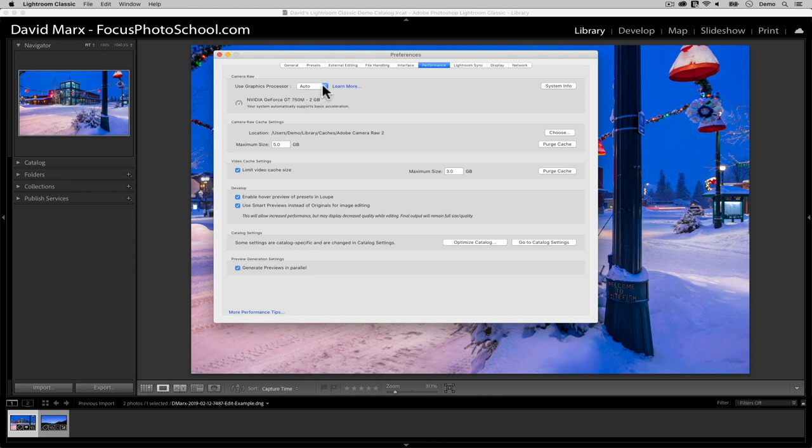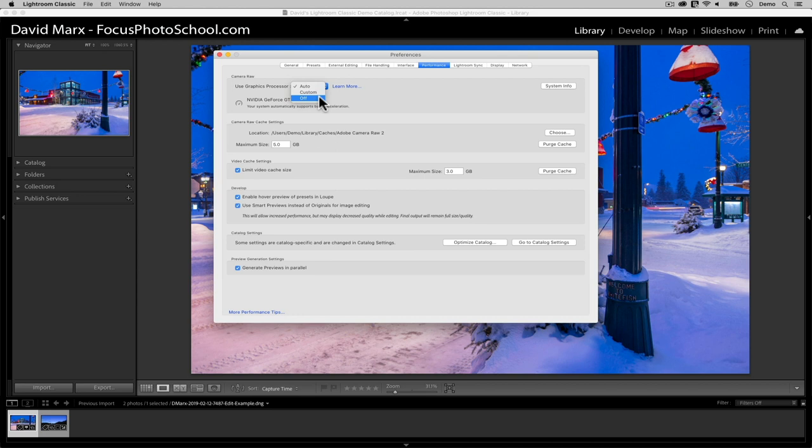To use the other new feature of the zoom tool, which is called Scrubby Zoom, you must have this graphics processor option enabled and Lightroom Classic must support your computer's graphics card. If this preference switch says auto or custom, then Scrubby Zoom should work for you. But if this one is set to off or if GPU acceleration makes your computer unstable, then this new feature is not for you. Anyway, with this switch set to auto, I'm all set. So I'm going to close this preference window.